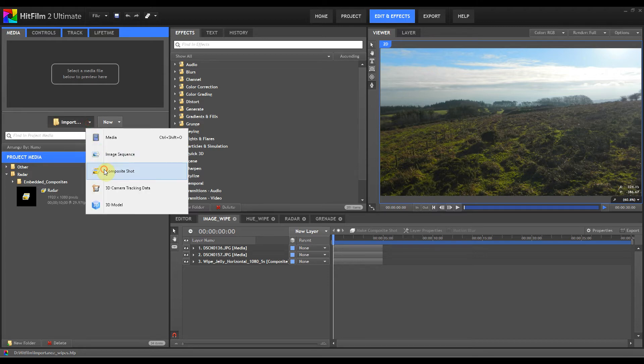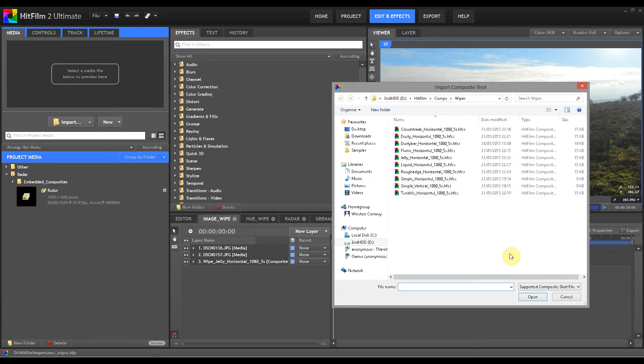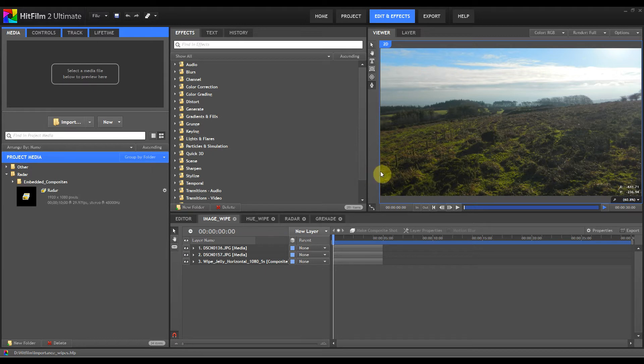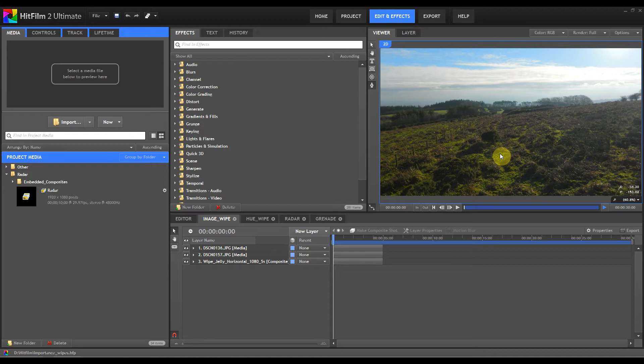If I just go to import composite shot here, there's my gradient folder as it is right now. When you're watching these, if you notice that the gradient is taking a while to come in, it's because this project itself is 720p, the gradient wipes are 1080p, and I haven't downgraded them for this tutorial simply because there's no point.